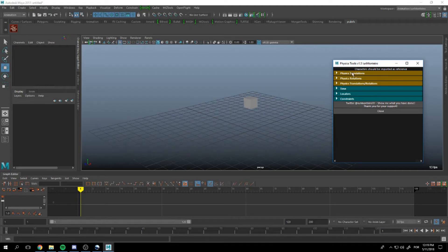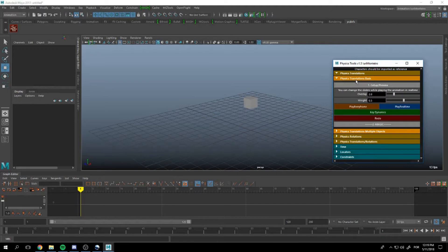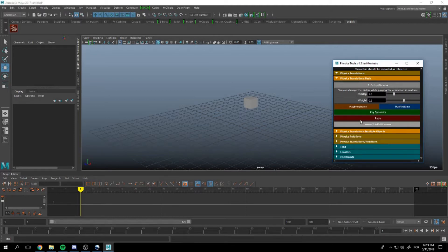In this video I'm going to show you how to use Physics Translations. We have Physics Translations Basics for multiple objects.